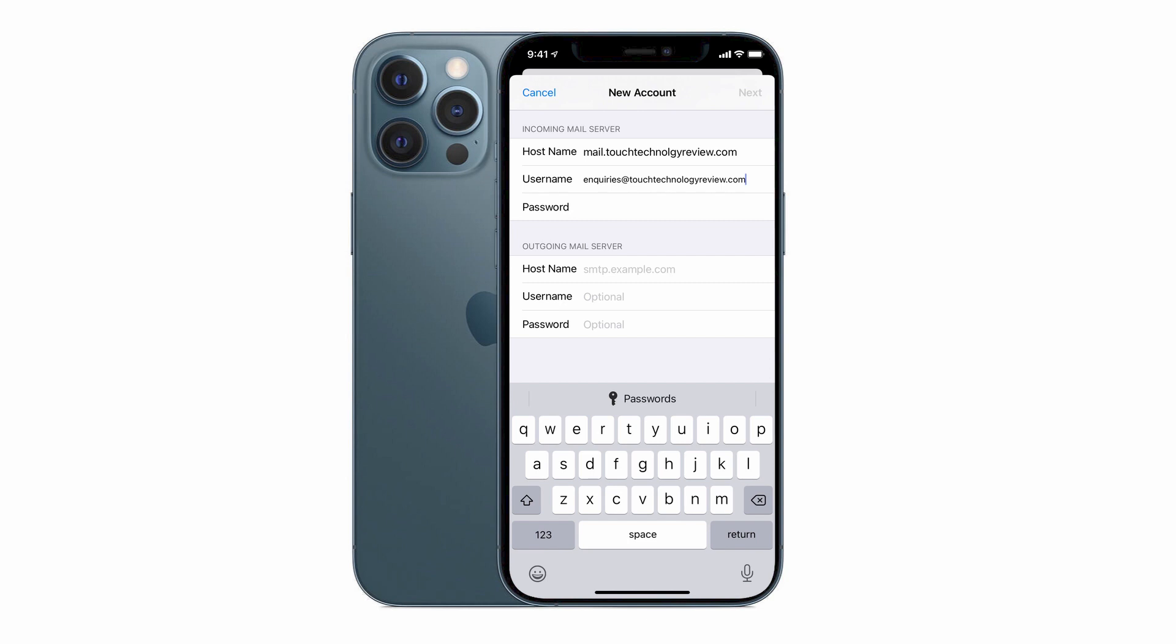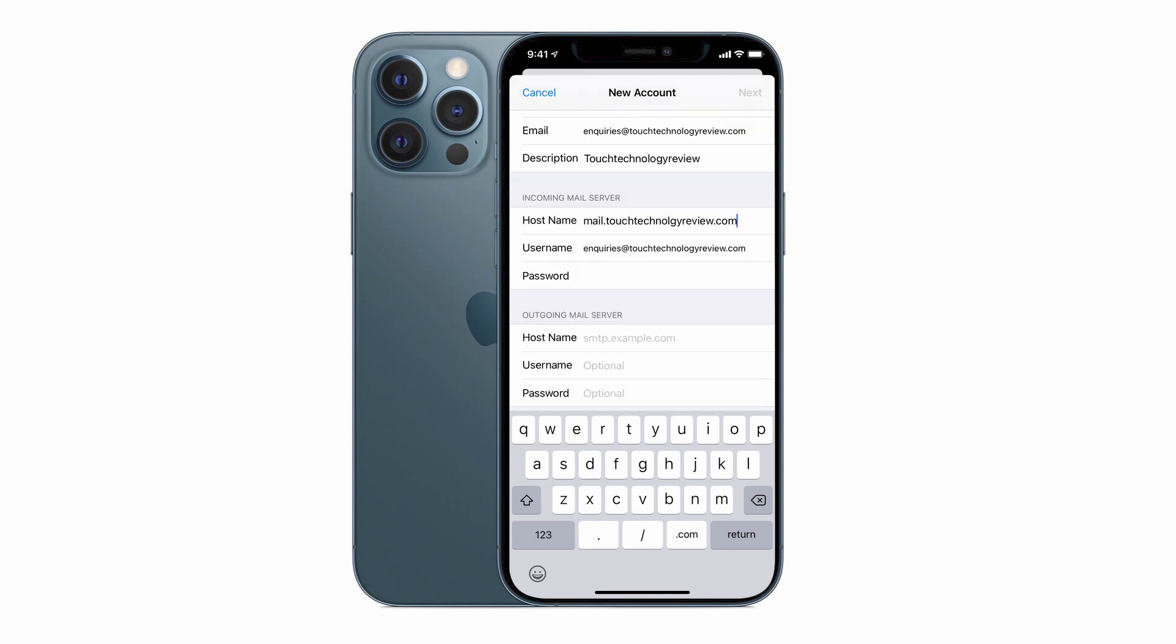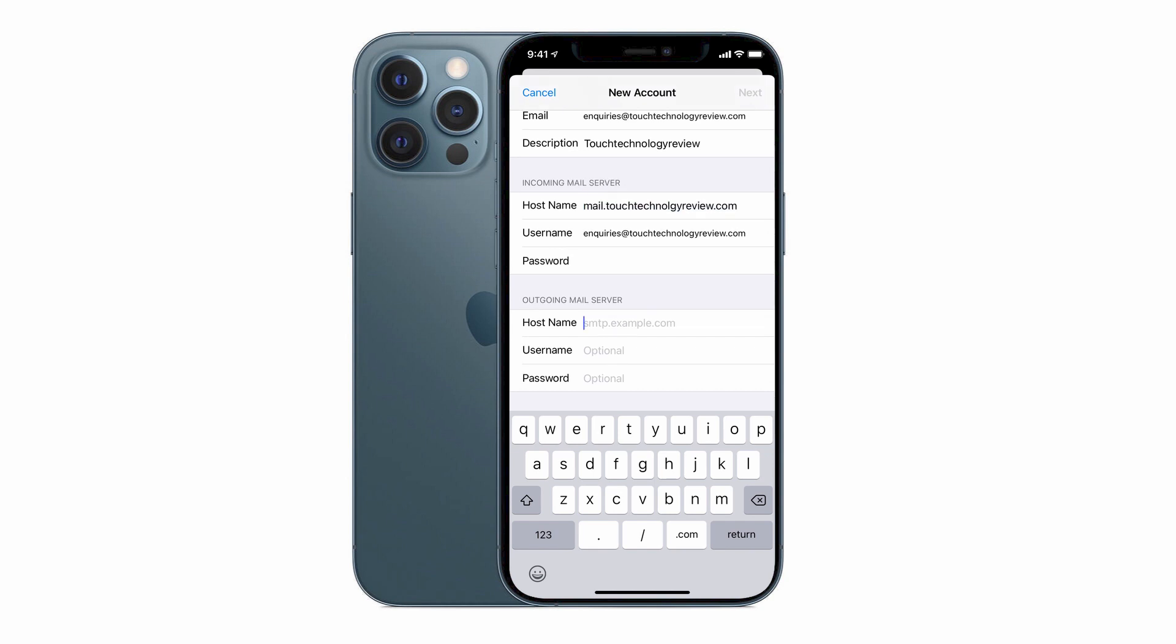Now we need to fill in details for when we're sending email out of the email application. The host name is going to be exactly the same as the incoming mail server. So in order to make this quicker, if you tap and hold on the right-hand side of the incoming mail server that we typed in earlier,